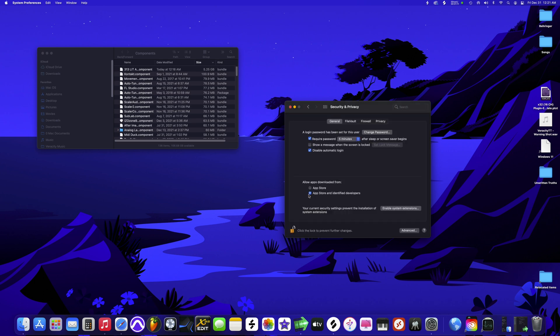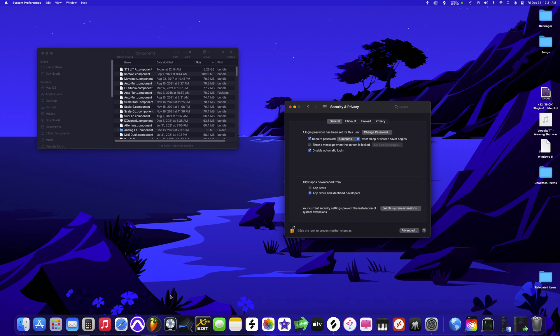Once you have your password typed in, you'll see the lock opens up. Once the lock is open, this is when you want to launch your DAW. Let's do FL Studio.